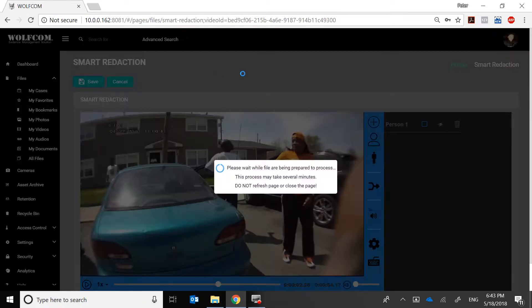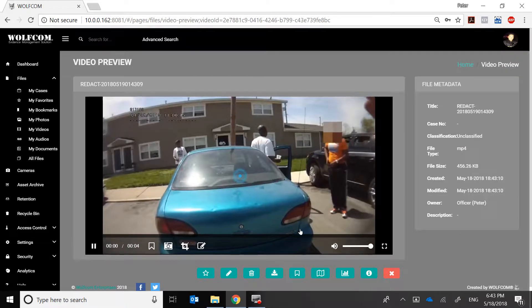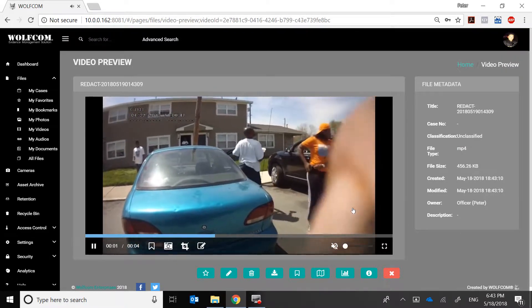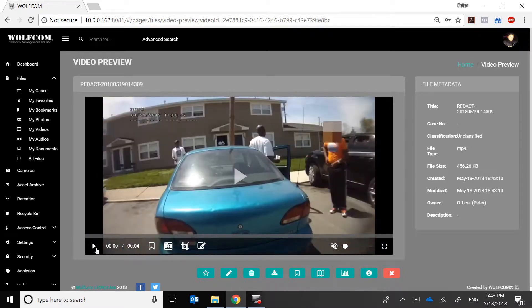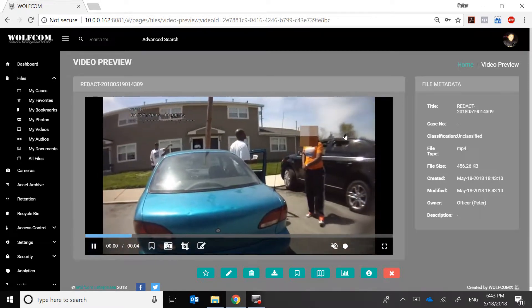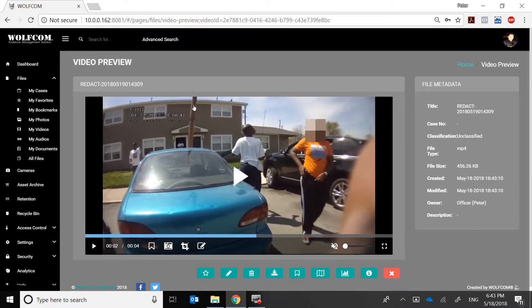It's going to take a few seconds or several minutes depending on the length of the video. Once it's done, we can play back — and there you go: facial redaction on a moving target.